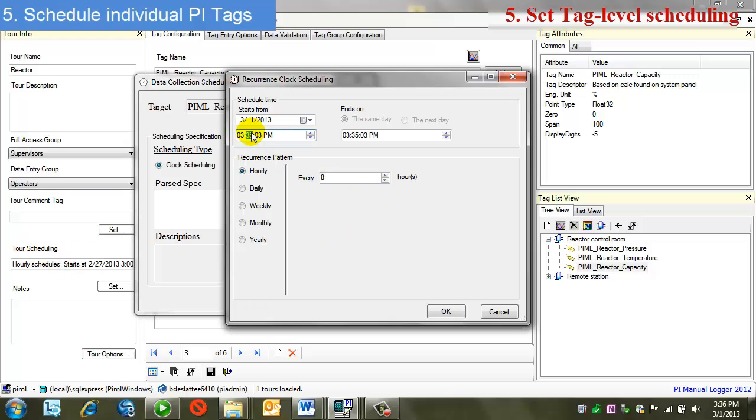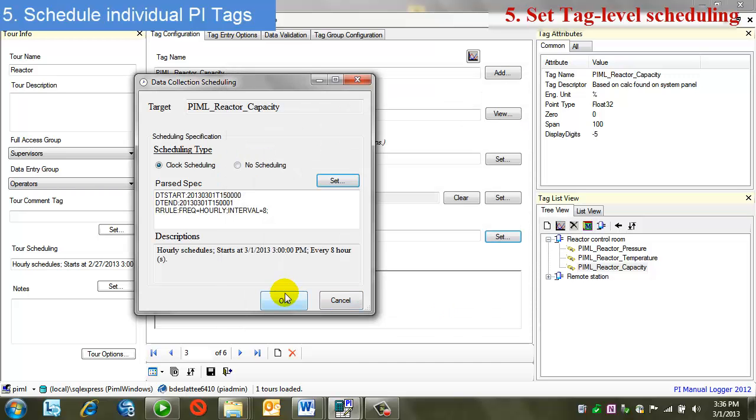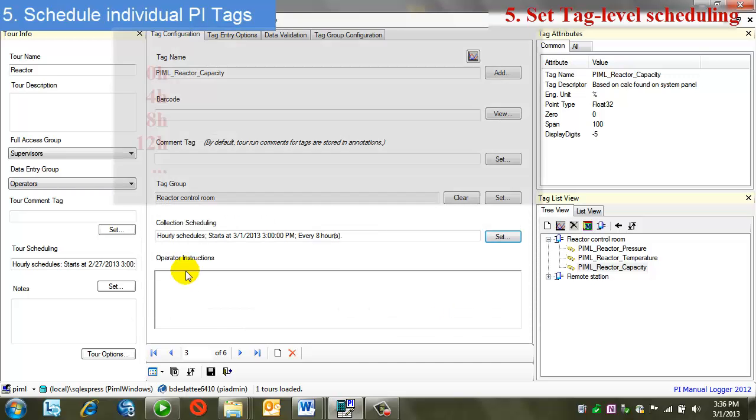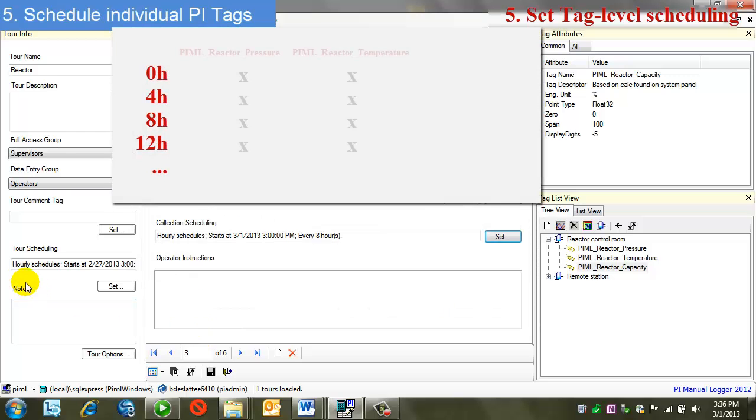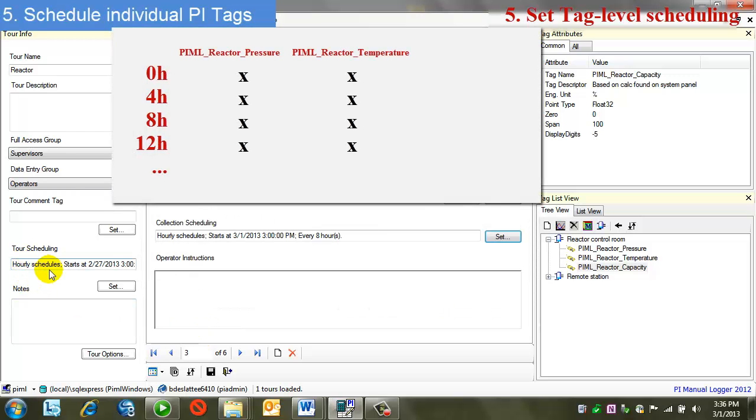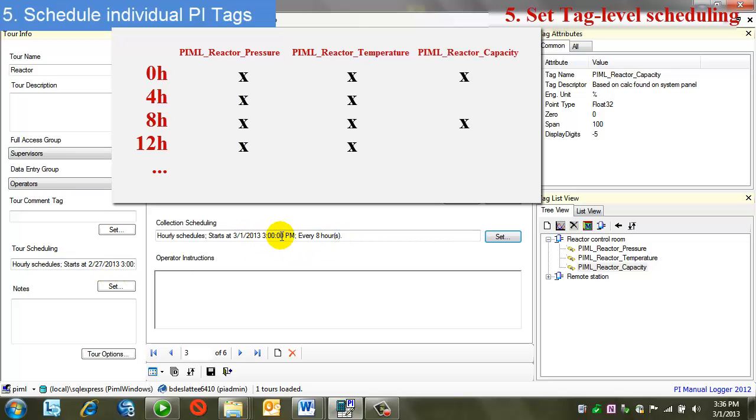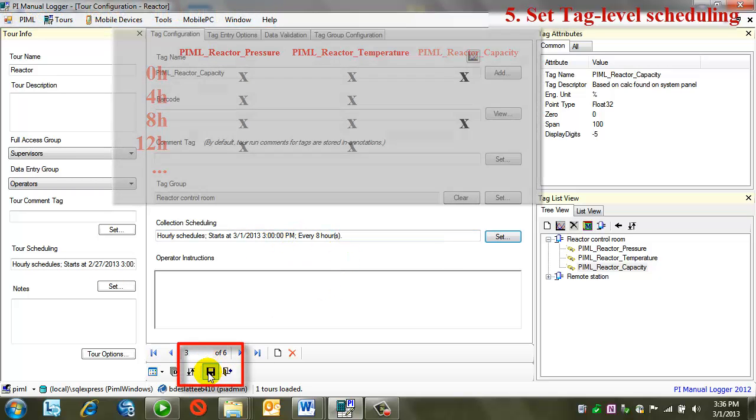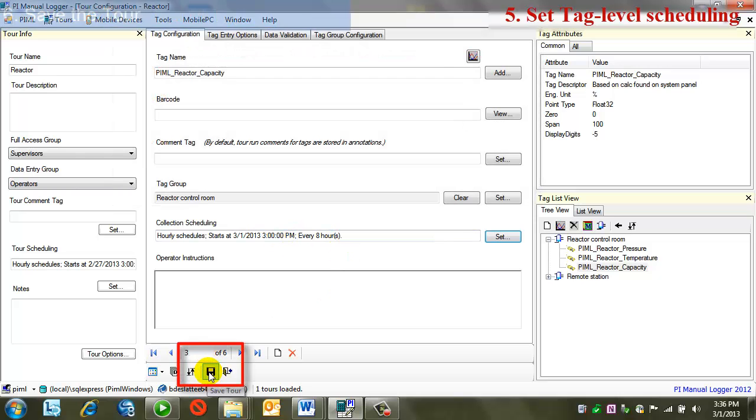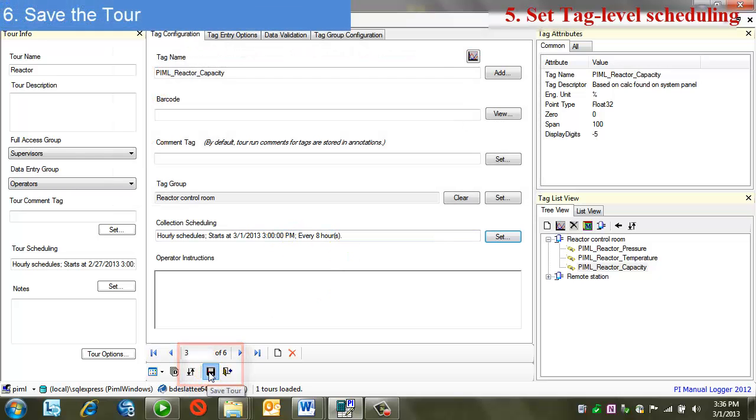Again, I'm going to set my times here. And now I'm done. So now what I have as far as my configuration is a tour that is due every four hours, and one of the tags within the tour is only due every eight hours. So I'll do a save at this point.